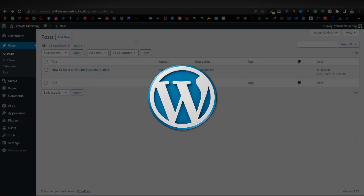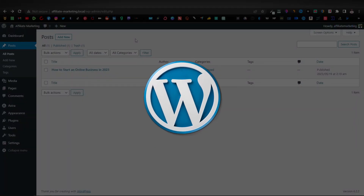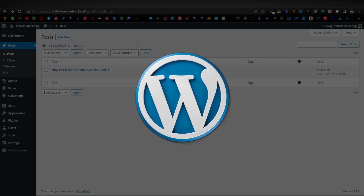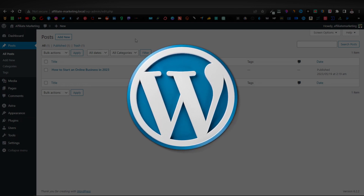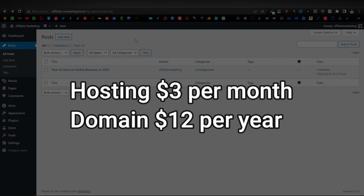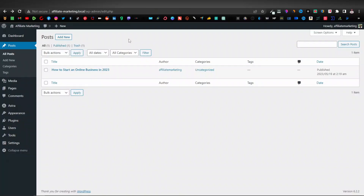WordPress is a powerful platform. If you want to be really serious with affiliate marketing, I recommend you get started with WordPress. The only thing that's going to cost you is domain and hosting, but they're very affordable. Hosting is going to cost you about less than $3 a month, while a domain is just going to cost you about $12 a year.